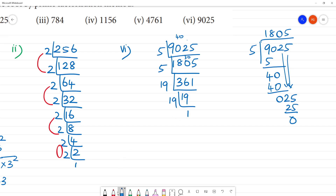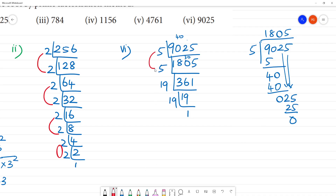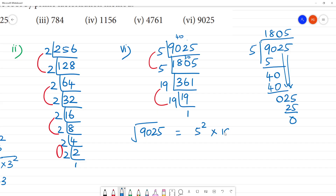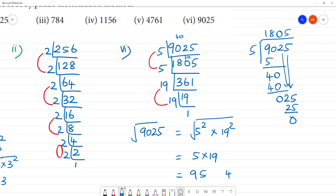So the square root of 9025 equals 5 multiplied by 19, that is equal to 95. The square root of 9025 is 95.